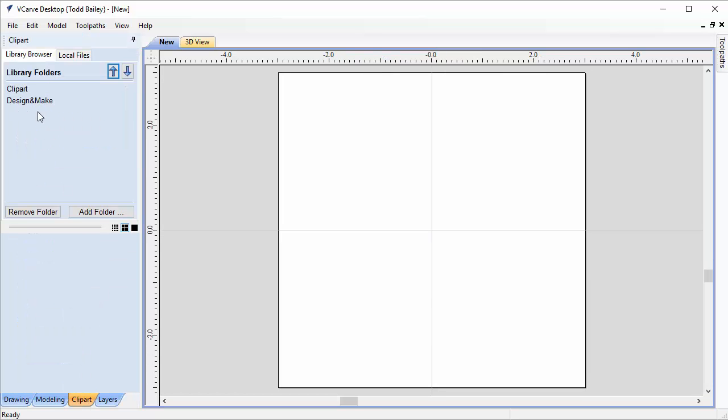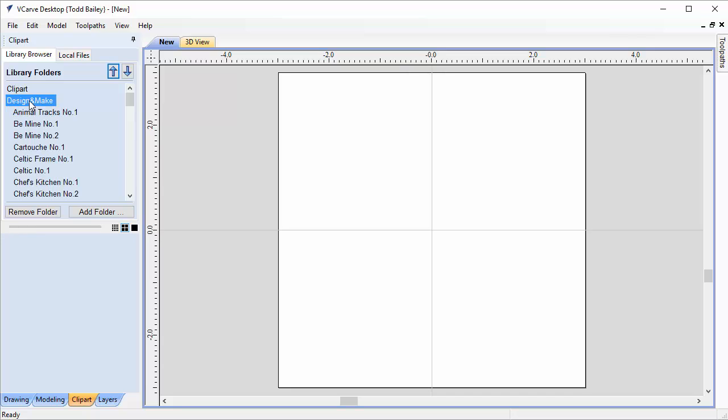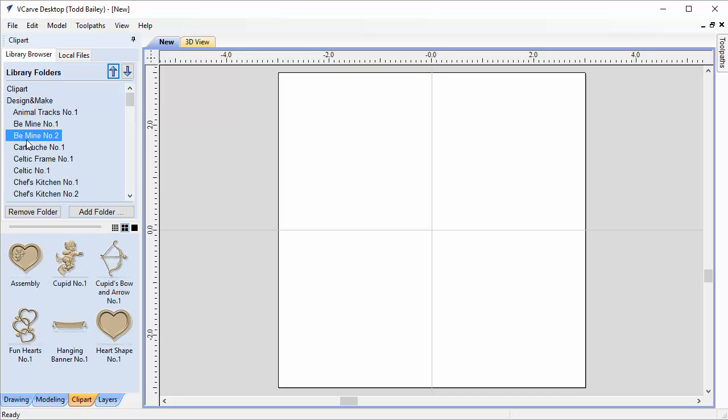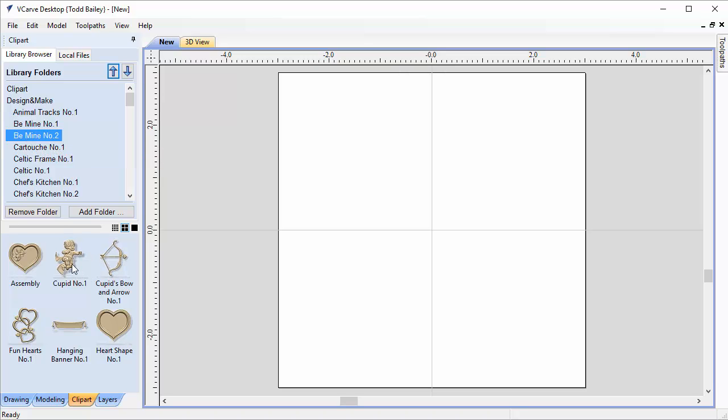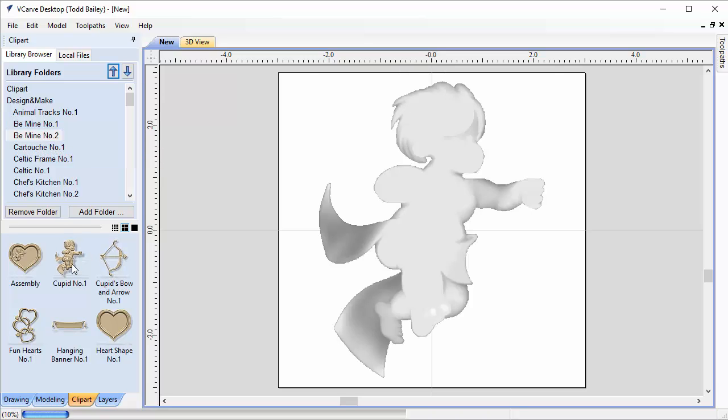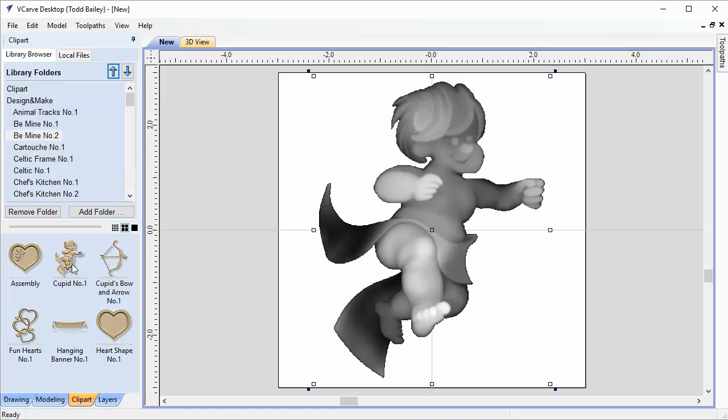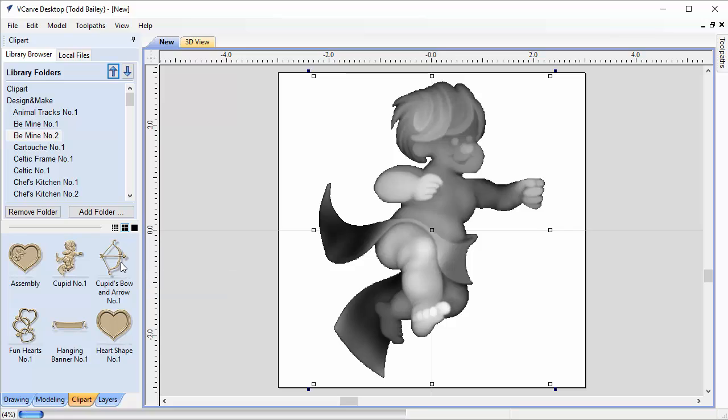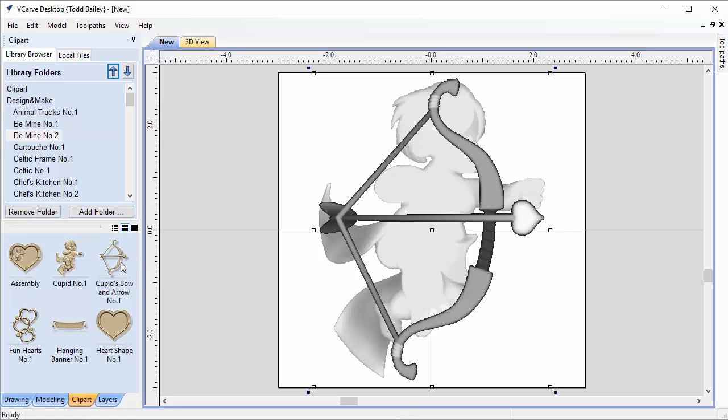We're going to click OK and go to our clipart tab. I'm going to go to my Design and Make, and I've already installed the Be Mine Number 2 project right underneath the Be Mine Number 1 project. We're going to double click on the Cupid, bring him in, and then double click on the Cupid's bow and arrows.